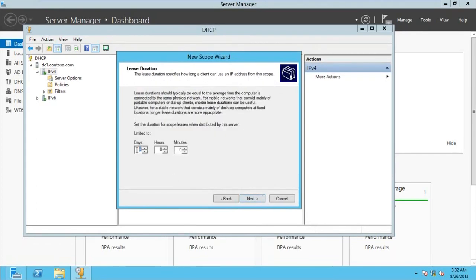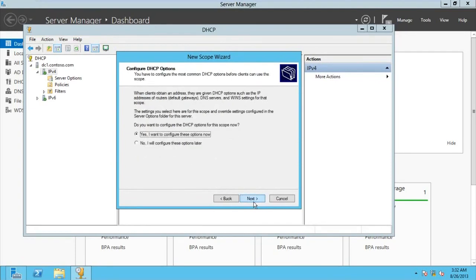The lease duration is 8 days — the PCs will come back to refresh their IP address within 8 days. Go for Next. For our options, go for configure options now, then Next.